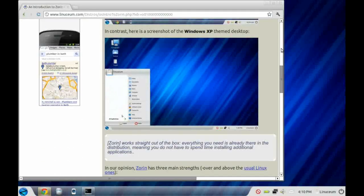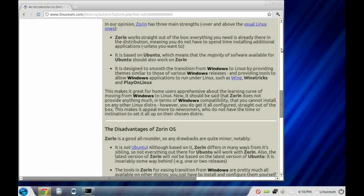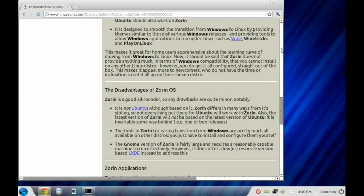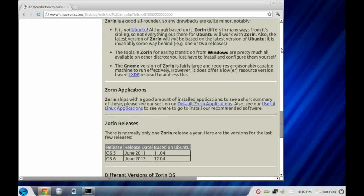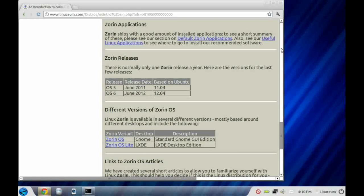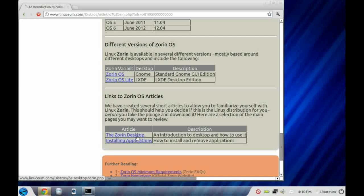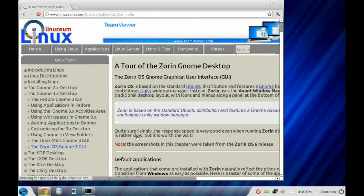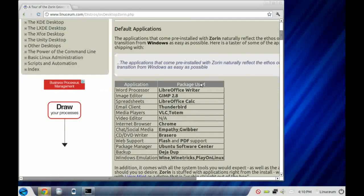Its ethos is to ease the transition from Windows to Linux, and it does this using two main tools. The first is that it comes with a whole host of Windows emulators installed, such as Wine and the WineTrix library, and also the PlayOnLinux application manager.